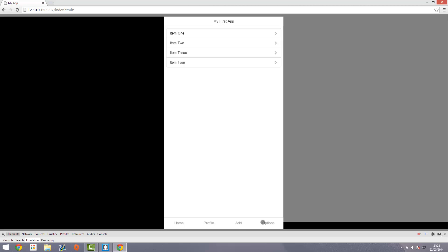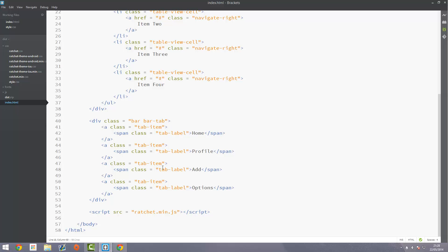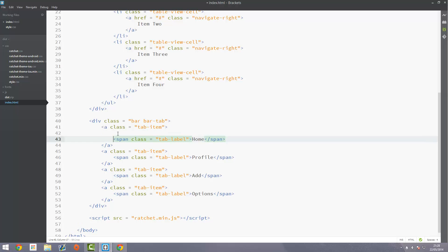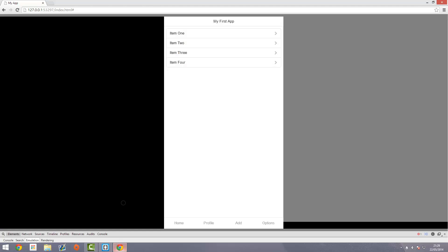When you see them you probably see them with an icon attached. So that's what we're going to do now. Head back into your code, and in the tab bar just above each of the label spans, we're going to add another span with a class equal to 'icon' and then 'icon-home' in this case, or you can use whatever icons you want. These are just some examples. Then close off that span and save it to check it's all working.